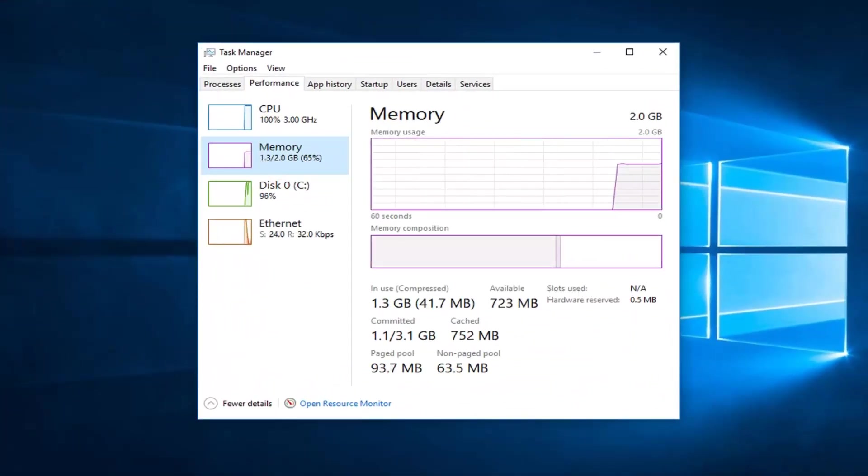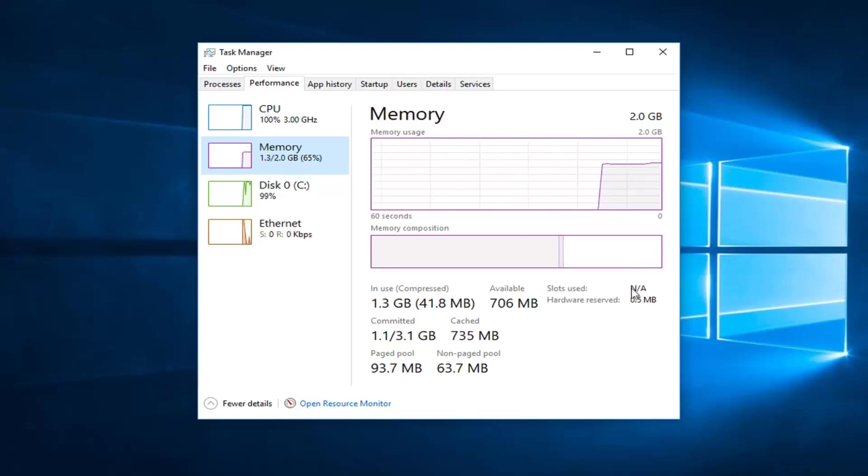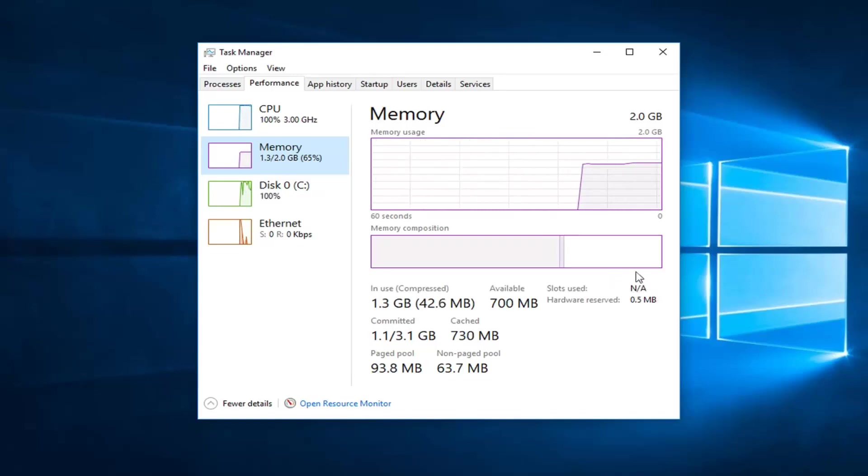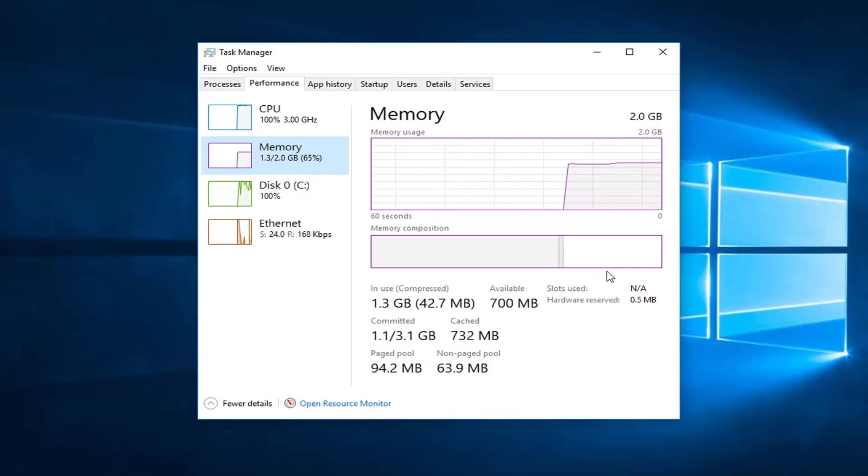Over here it should say slots used. Because I'm in a virtual environment, it's not going to actually display how many slots I have. But for you guys, it should say how many are being currently used—it should say like one of two, two of four, something along those lines.